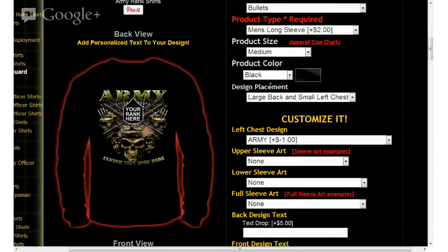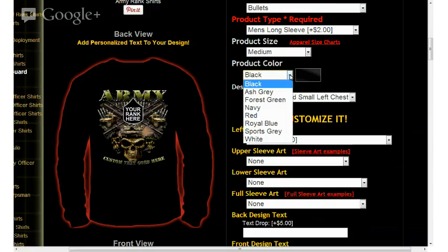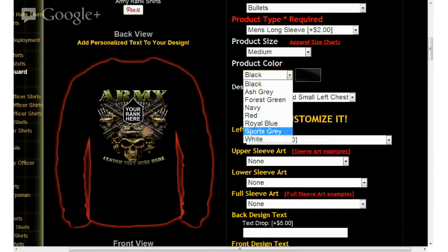The next option down would be product color. Right now it's black. I clicked on the down arrow there to give you an idea of how that would change if we decided to go with a different color.